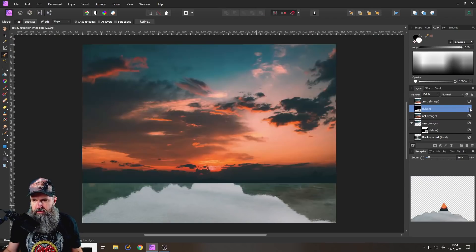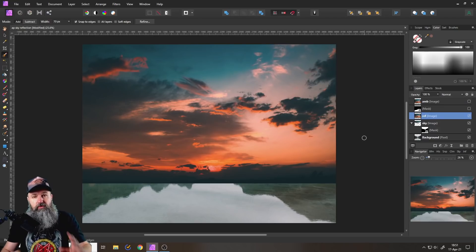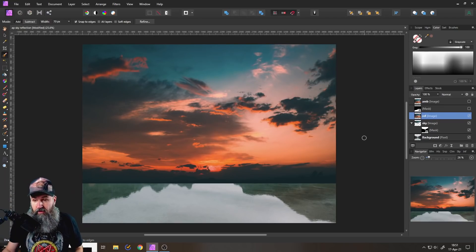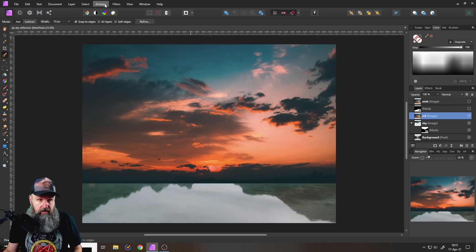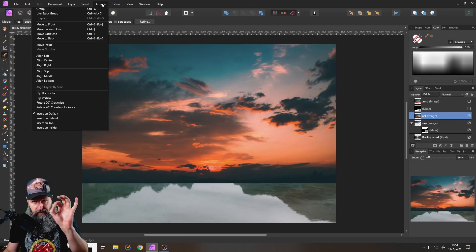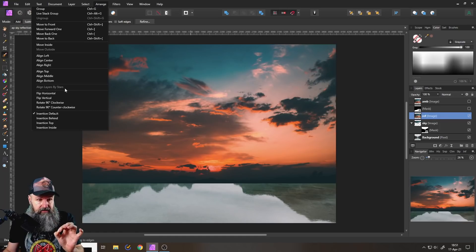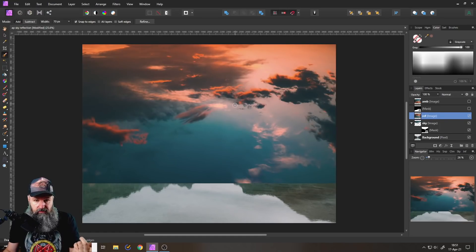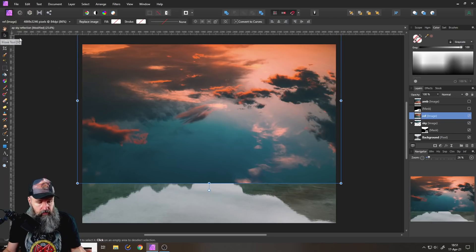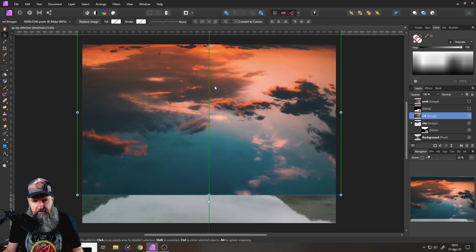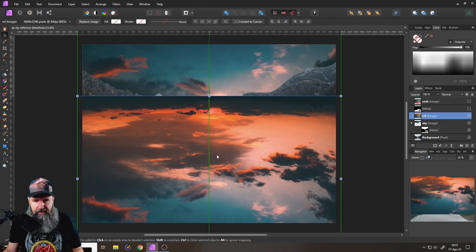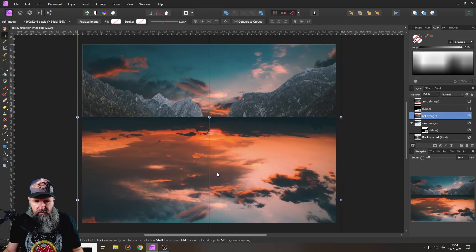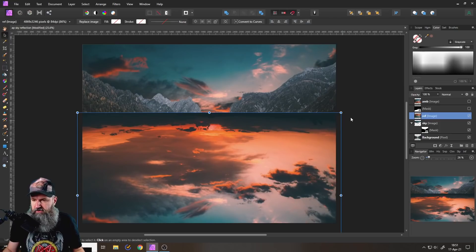And what we need to do here is that, of course, we need to flip the sky over first. So you want to go here to arrange with your reflection layer selected, and to flip vertically. So now it's upside down. And now what we're going to do is use the move tool, hold the shift key so this is moving in a straight line, up and down, and just move it down here where we feel it's okay.